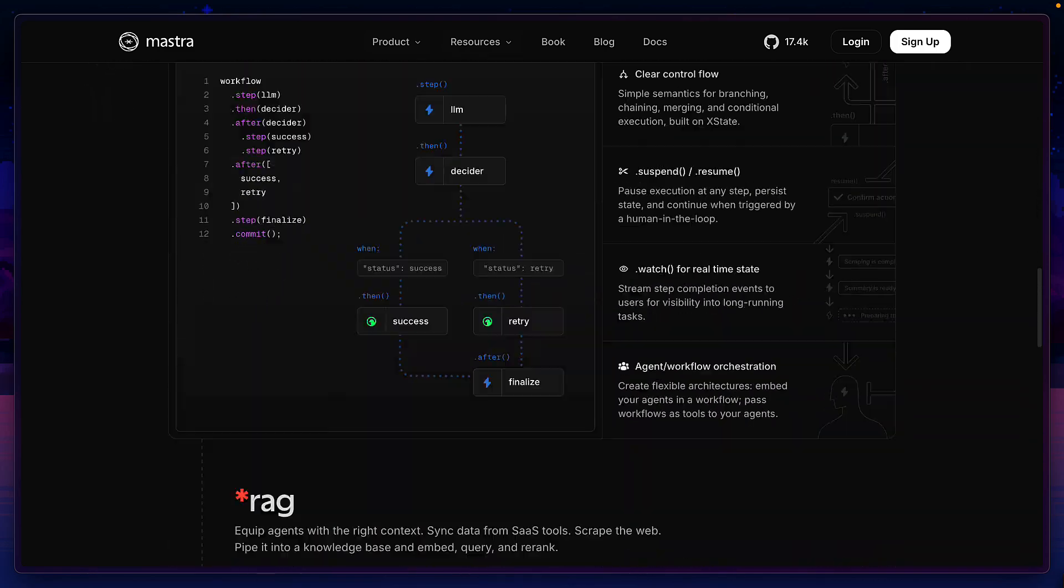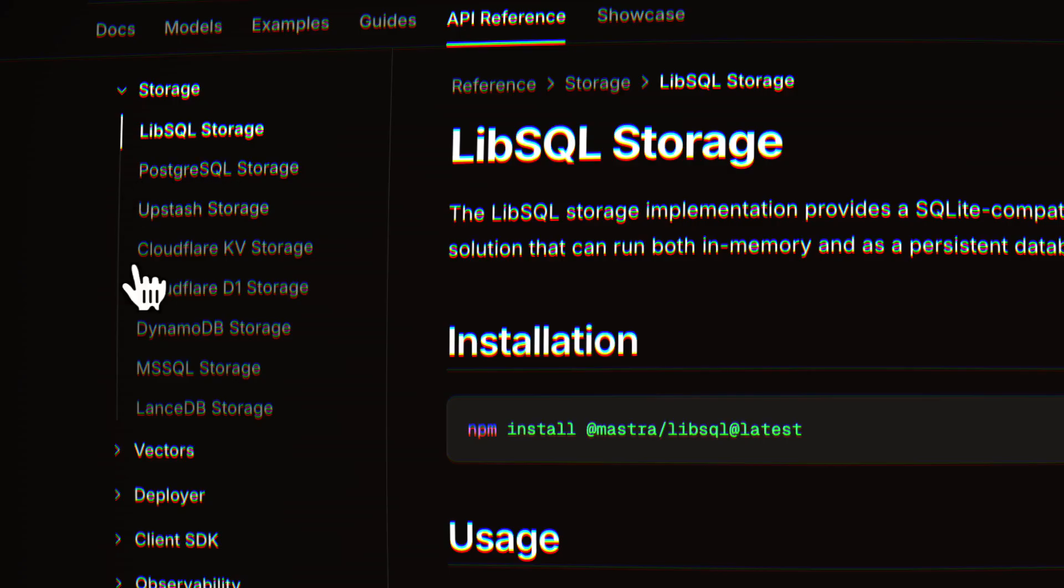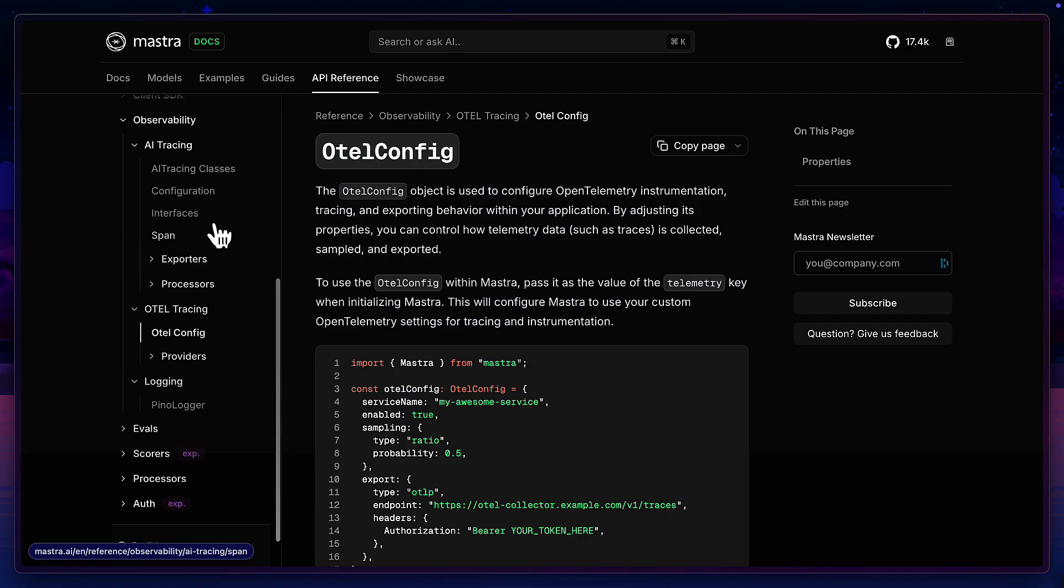Mastra supports workflows, RAG, different storage options, evals, observability. I mean, it's kind of overwhelming. Or is it? Let's see if we can break things down.